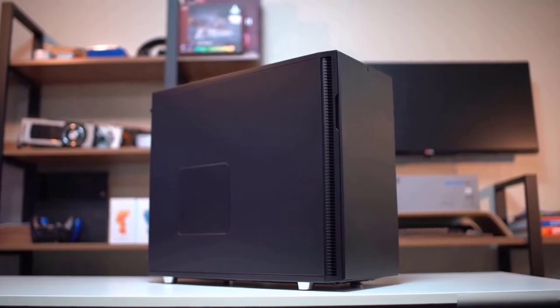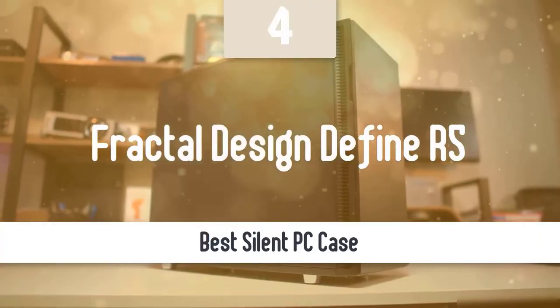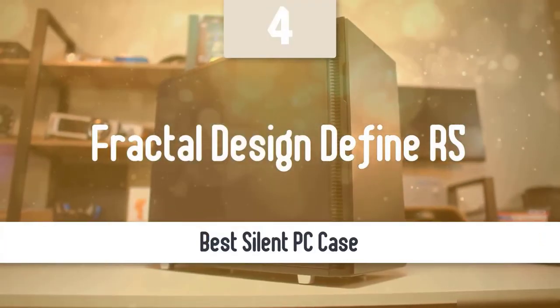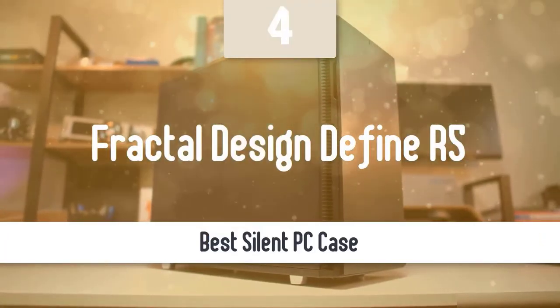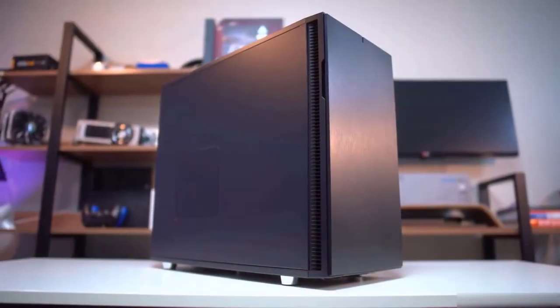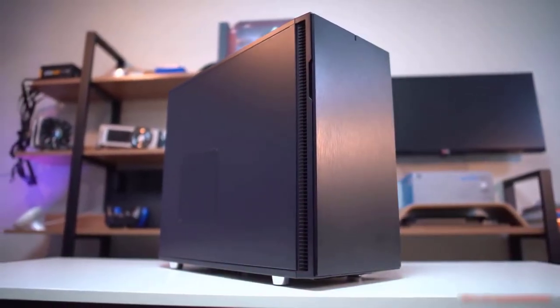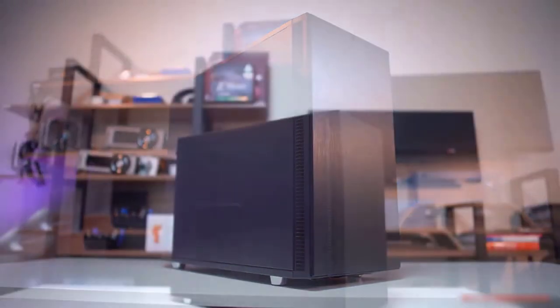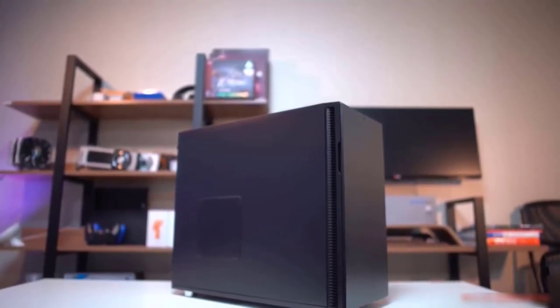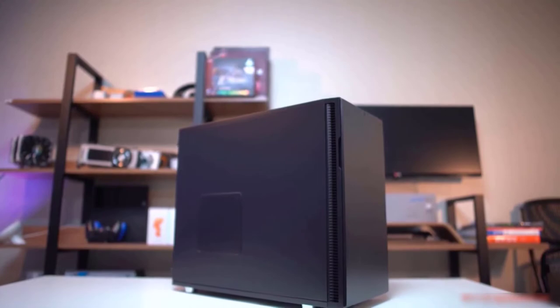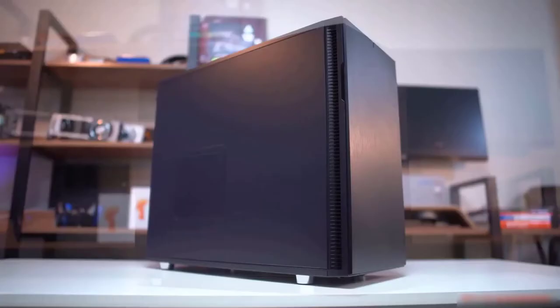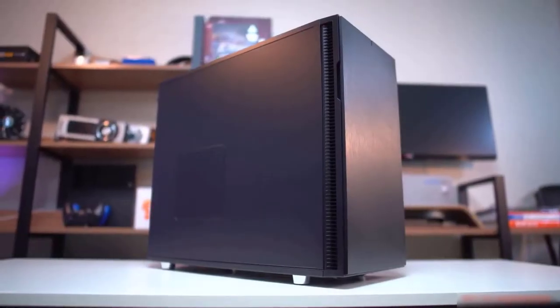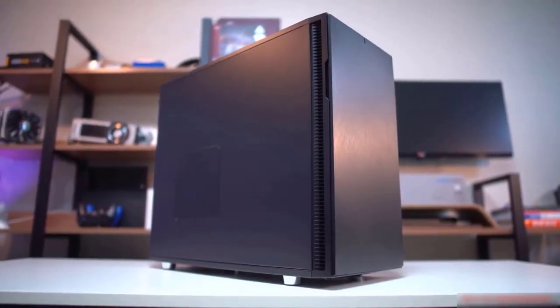At number four, it's the Fractal Design Define R5. Moving on, we have another great PC case. It's the Fractal Design Define R5. This one recently designed features delivering a silent case with powerful and expansive airflow. It has liquid cooling support and reaches the highest level of silent computing through the modular vent fan covers and the nicely tuned Dynamic Series fans.